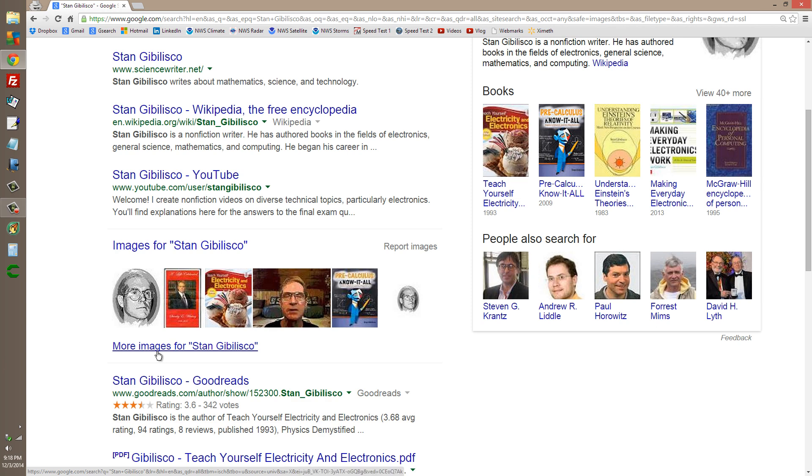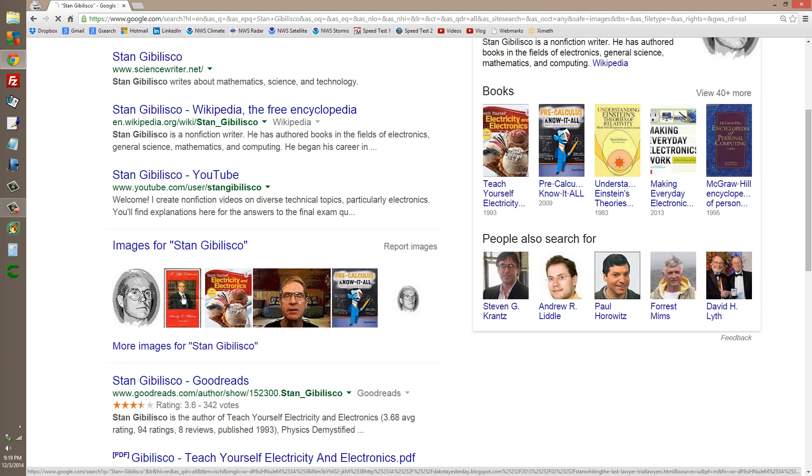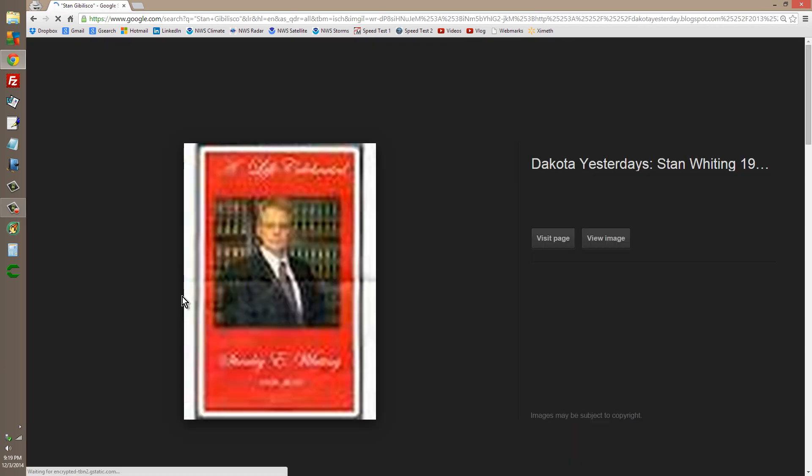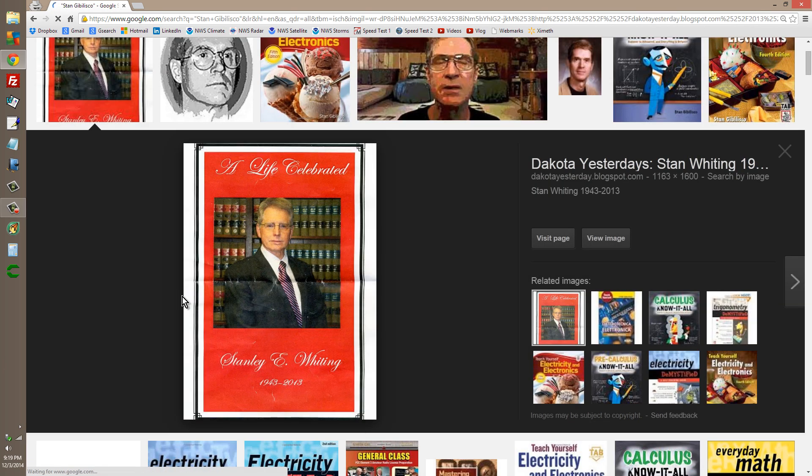But one of the cool things here, you get these images, like the doctored up one. Now, I don't know where the heck this thing comes from. I have no idea.